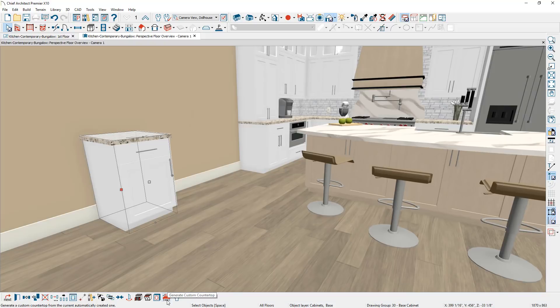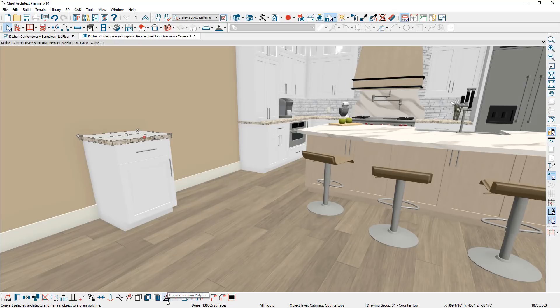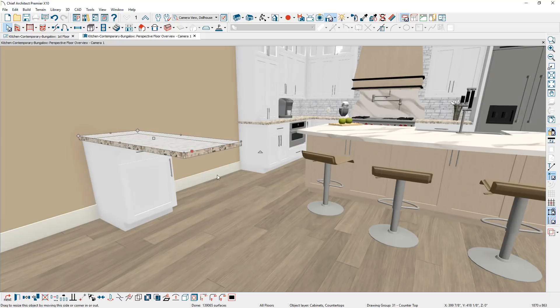Clicking that button separates the countertop from the cabinet itself. You can notice a selection handle on the countertop, and from here you can click on it and move that countertop around. So if you want to make it longer or wider, you can click on it and adjust it. I'm going to look at this in more detail on the island in a minute.